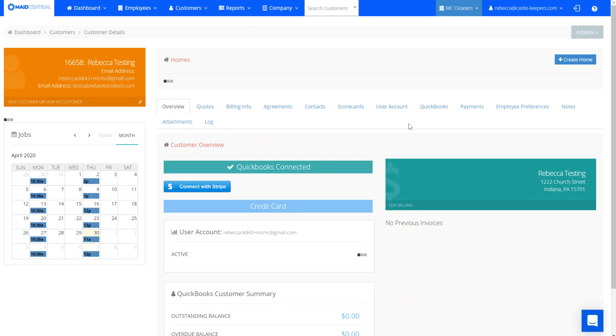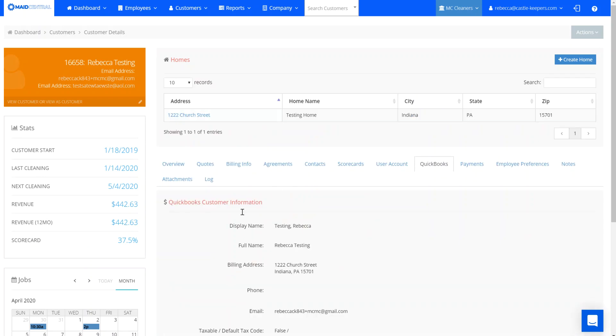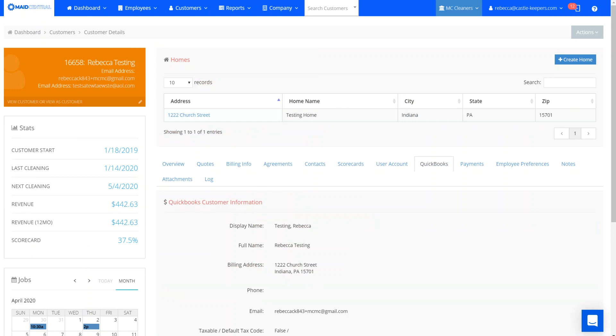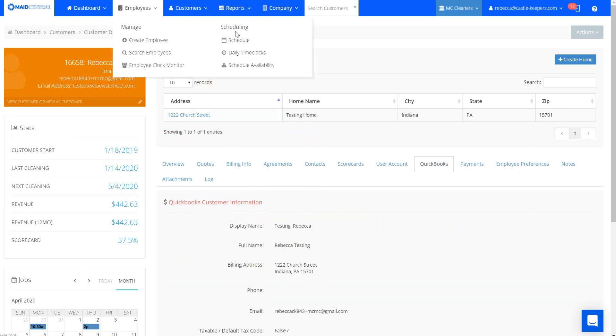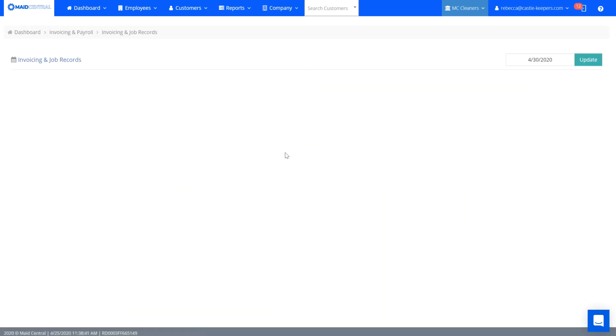Now you can see from their QuickBooks tab that they've got a connection to QuickBooks Online. Outside of directly at the customer's account you can also go to company invoicing and job records and this is recommended for new users. It's a great way to quickly see the list of all the clients for a particular day and allows you to connect from one spot.